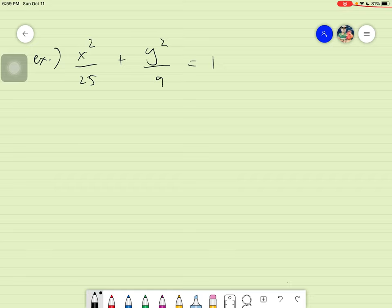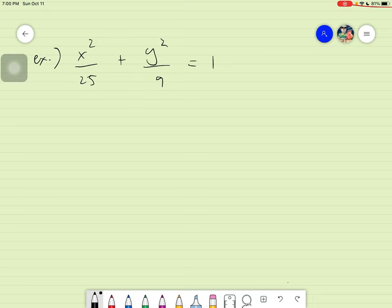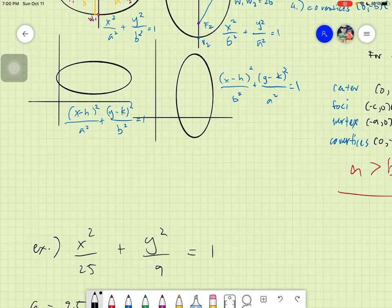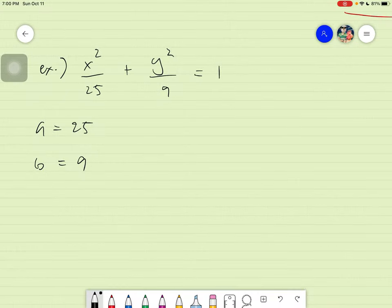In this case, you will notice that a must always be greater than b. To determine which is a and which is b, just look at the numbers at the bottom and ask yourself which one is bigger — 25 or 9? Obviously it's 25. Therefore, we assume a squared is 25 and b squared is 9. The values given are a squared and b squared, not a and b directly.